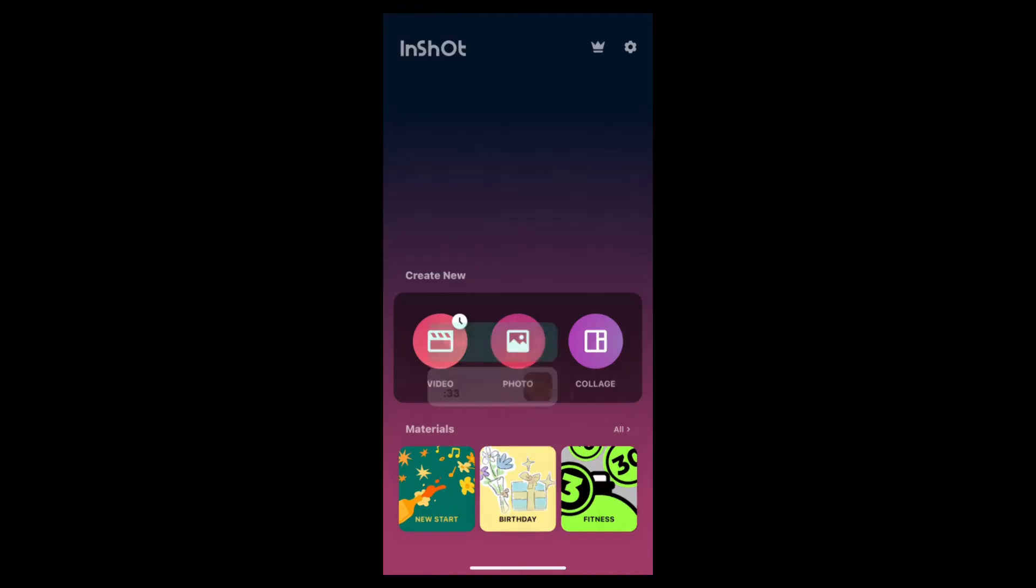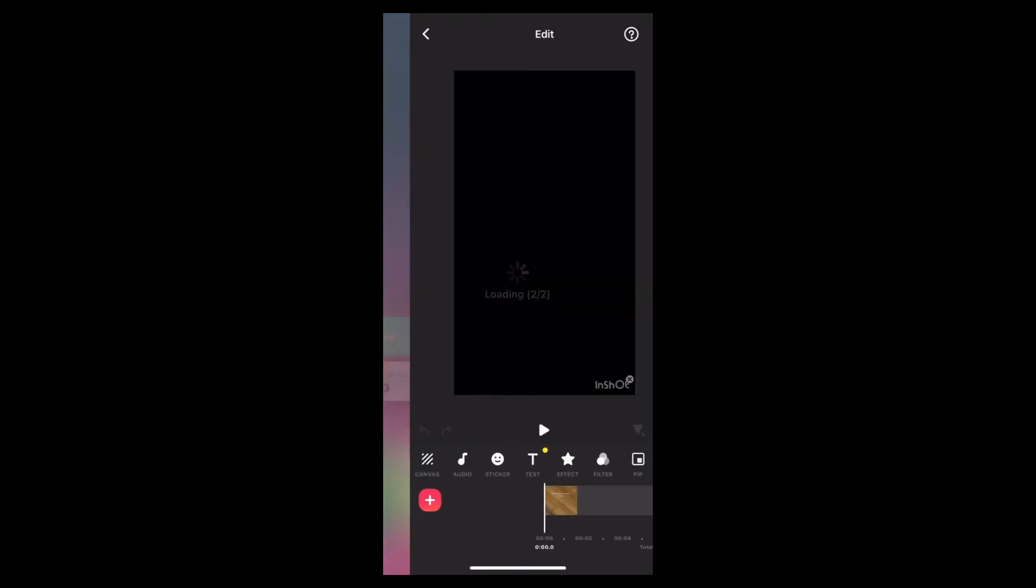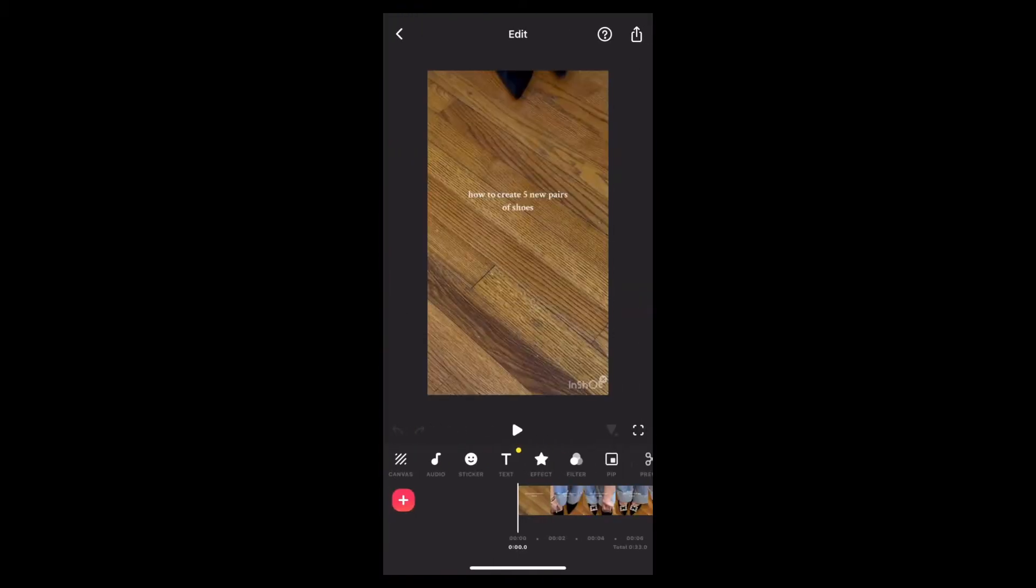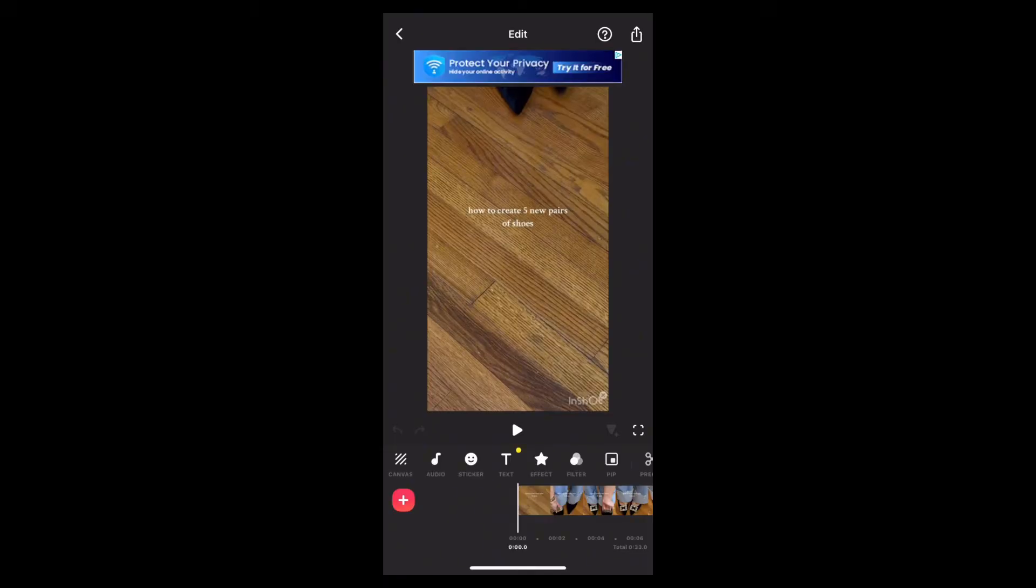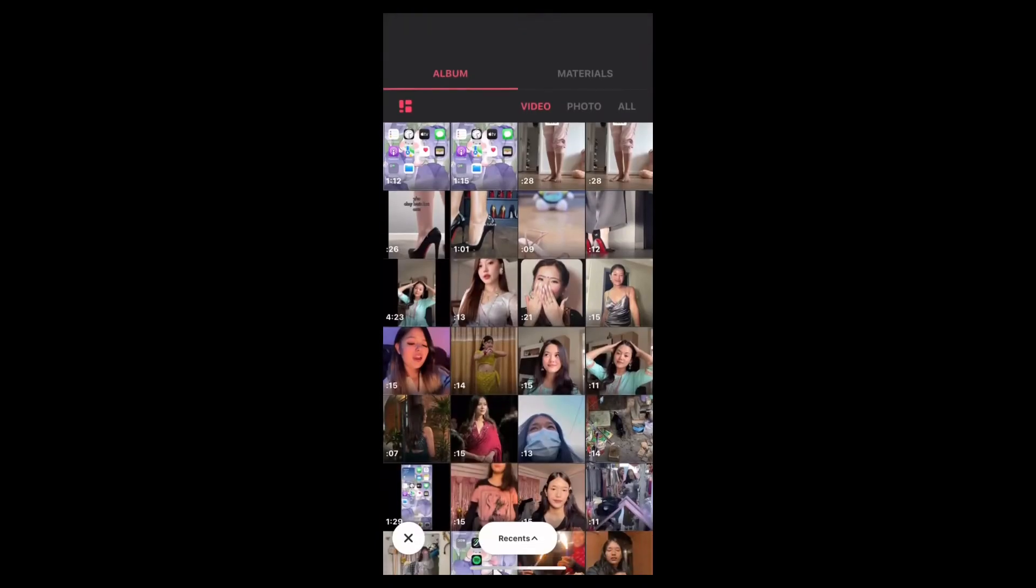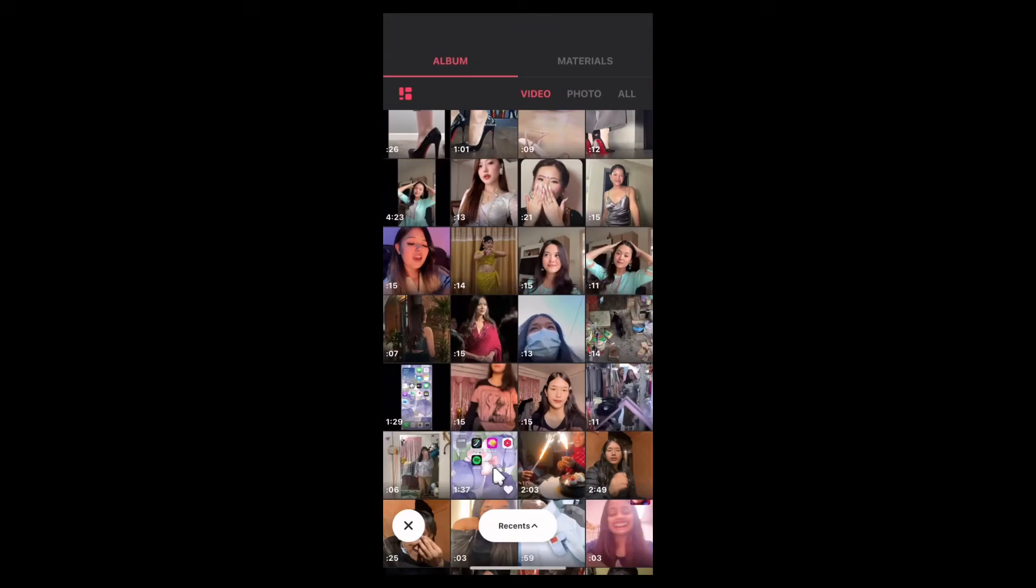Now tap onto video and choose one video that you want to edit. One thing to remember, Insert does not have the overlay feature name, so it is the next option which is PIP. Now tap on it.